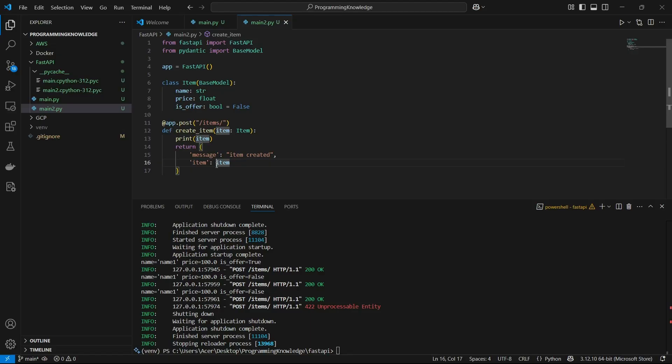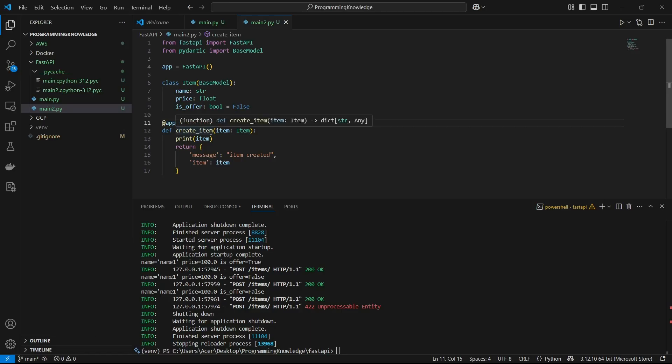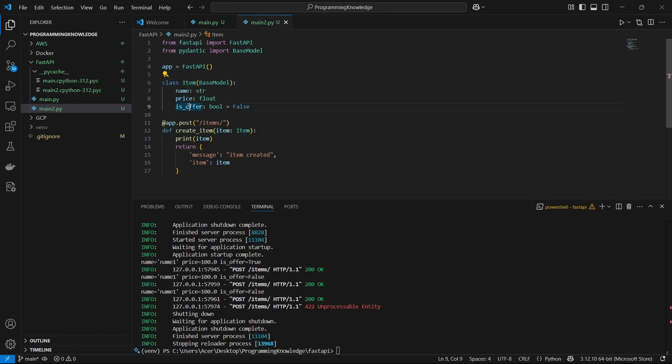We'll see how we can use a response model for this. I've already set up a POST URL here which is /items, which takes the input as this item model which has three fields: the name, price, and is_offerable which has a default value as false.